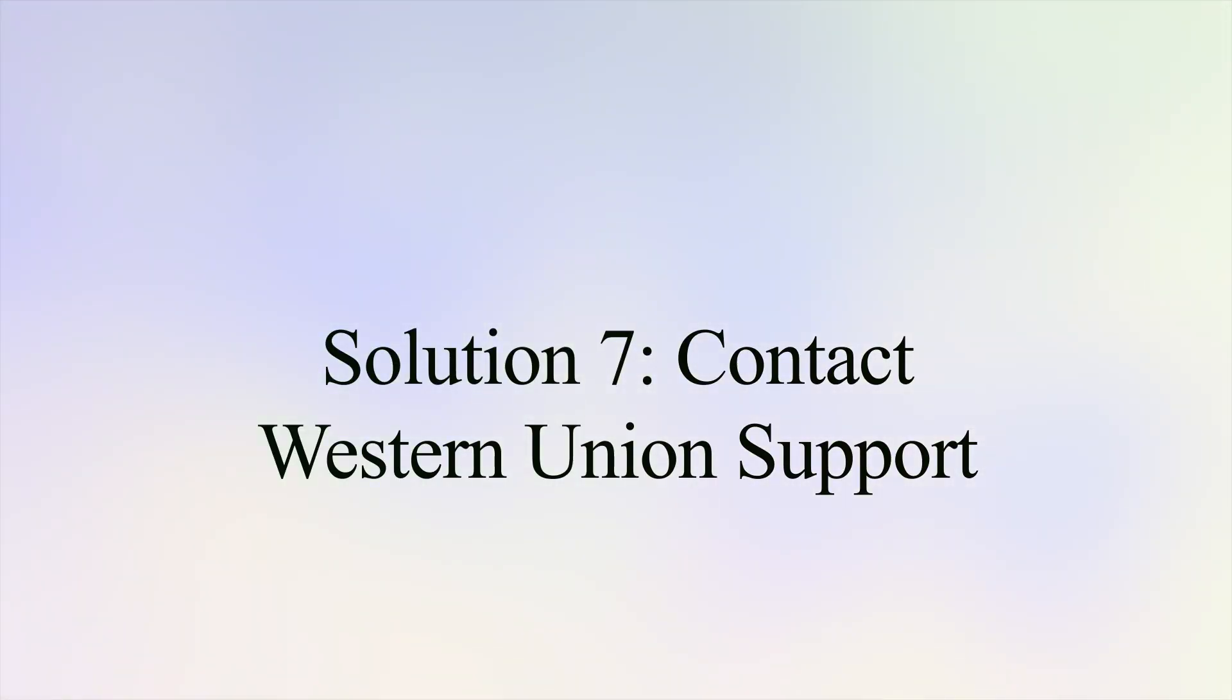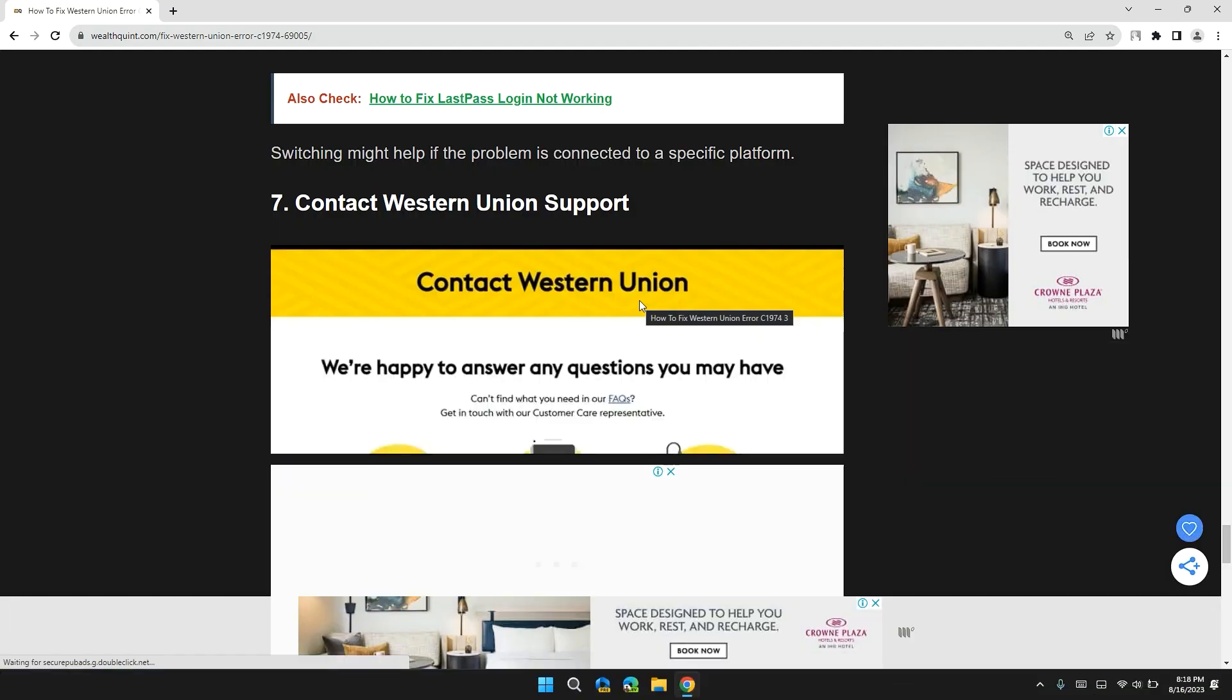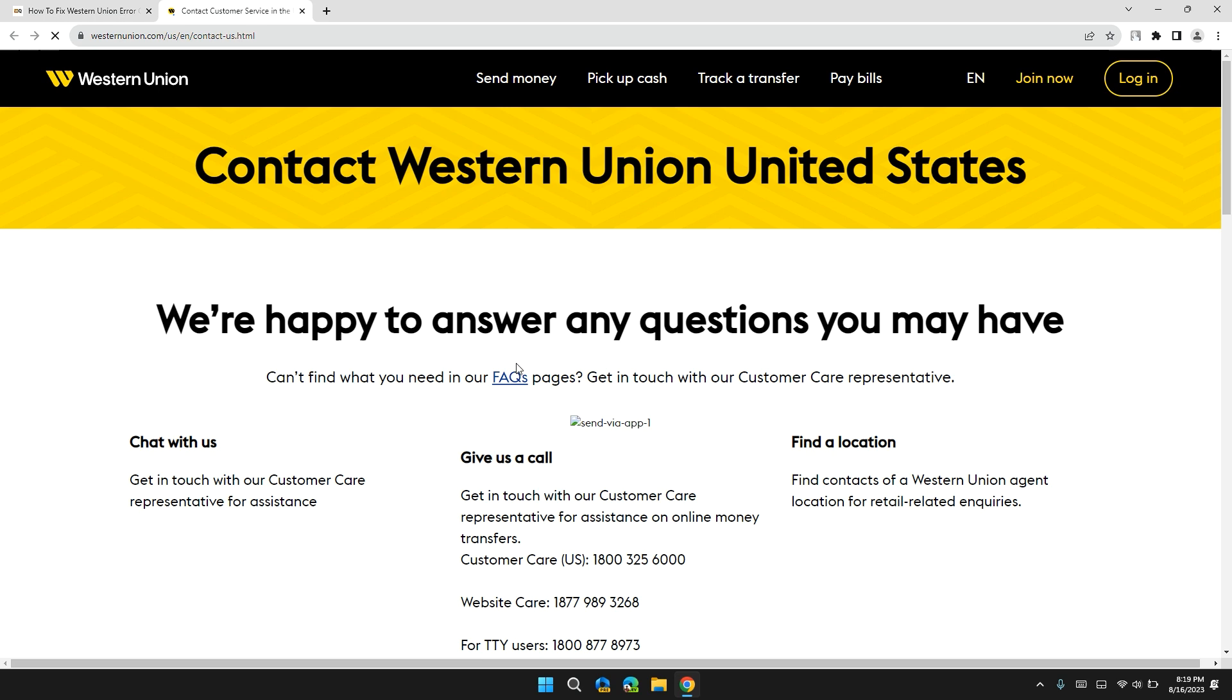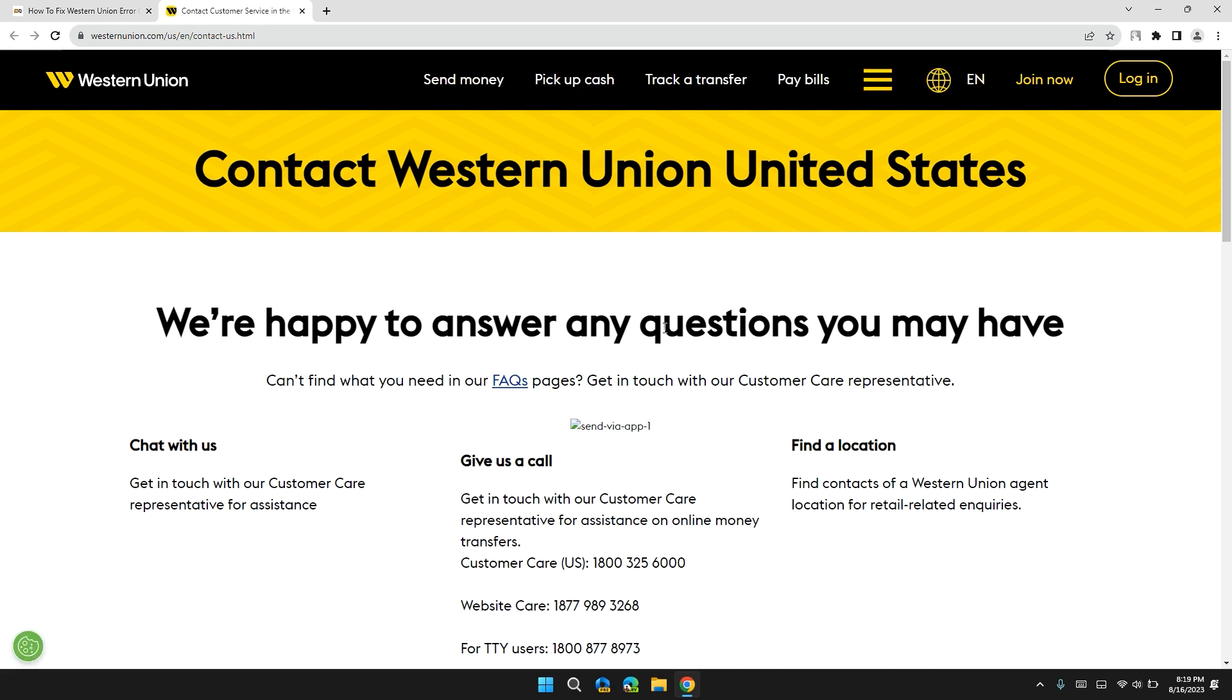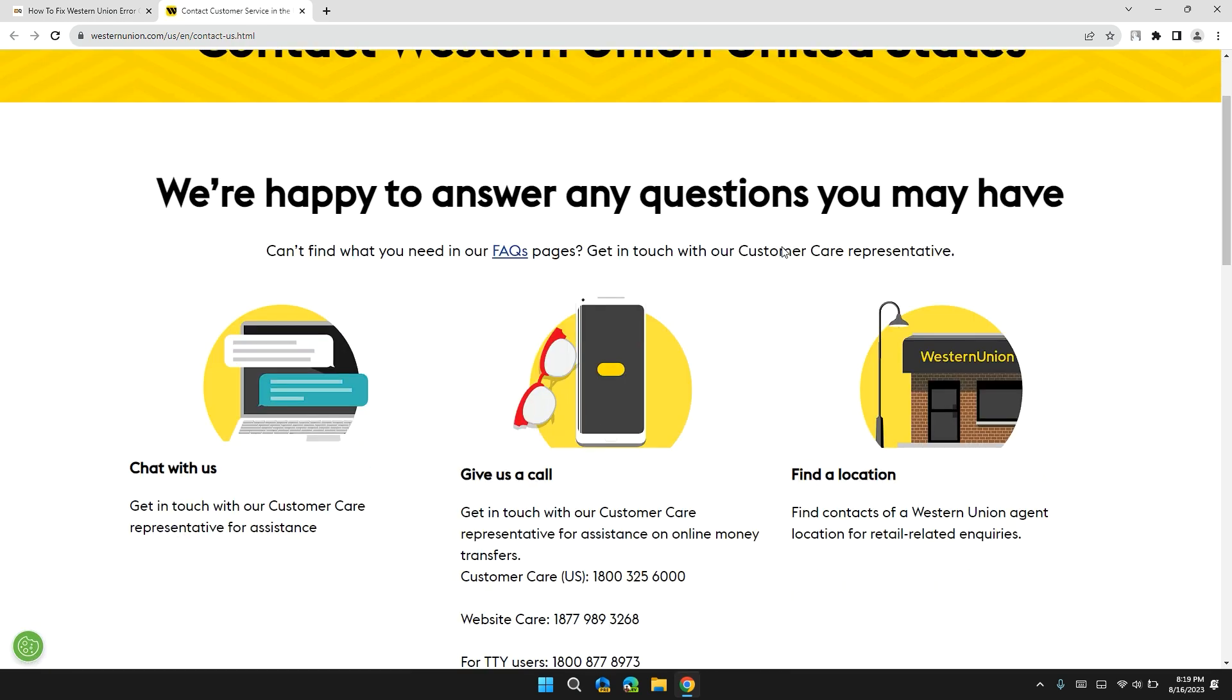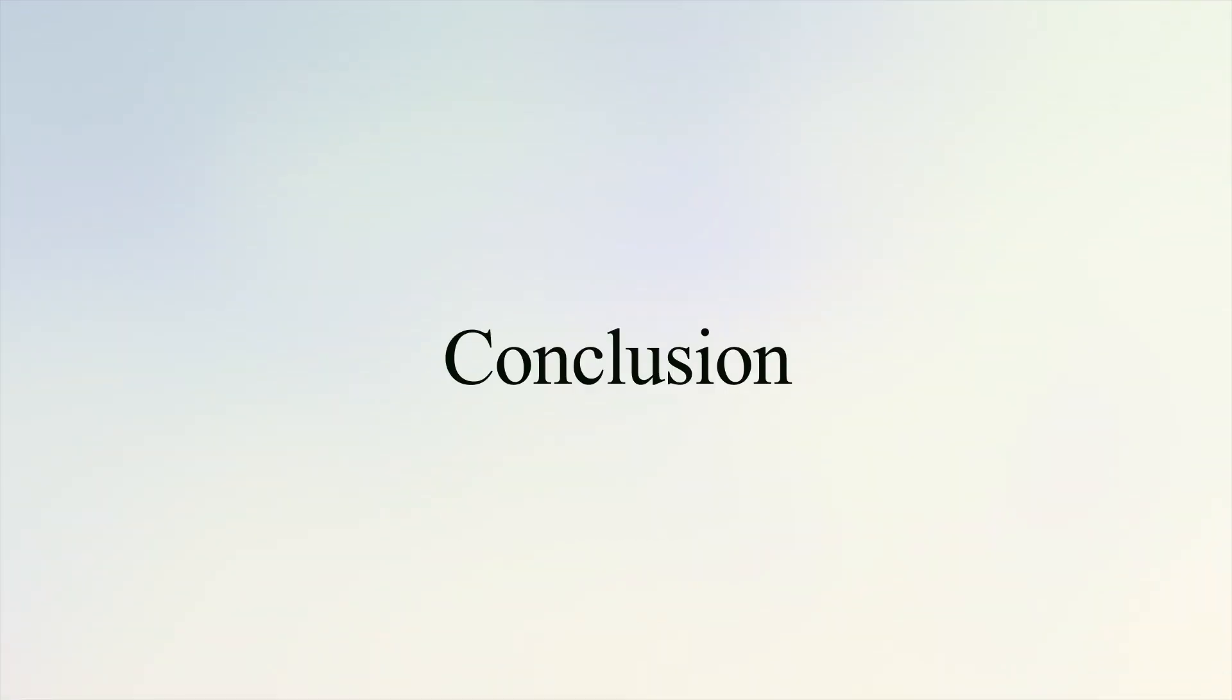Solution 7: Contact Western Union support. If none of these solutions has worked, contact Western Union support for their specific guidance. I will also give you the link of Western Union support in the description so that you can contact them personally.